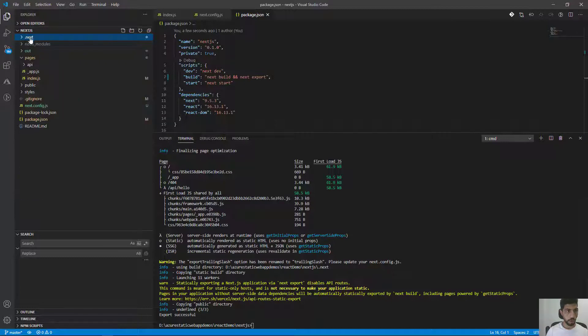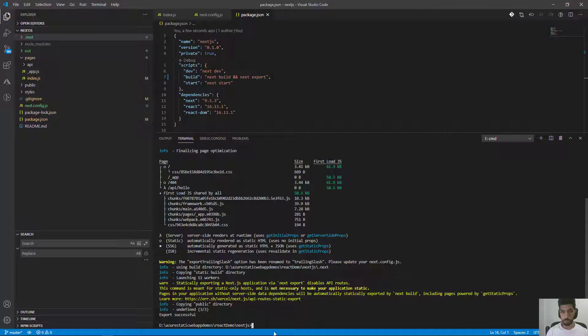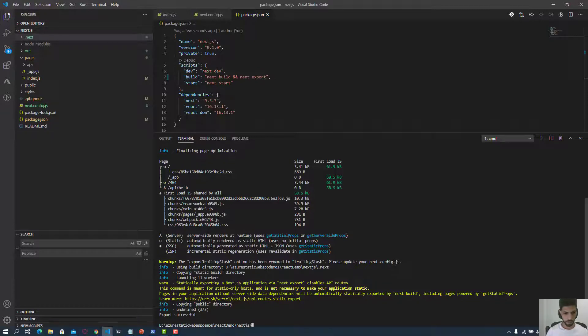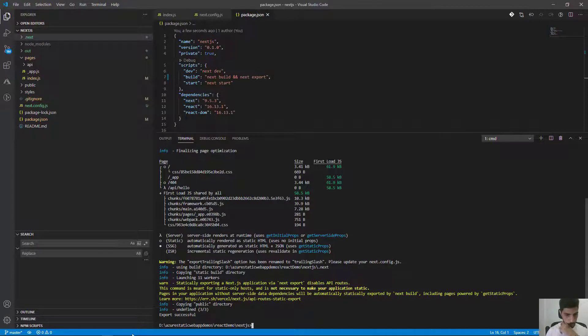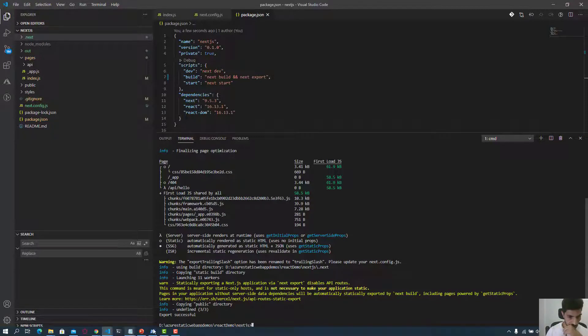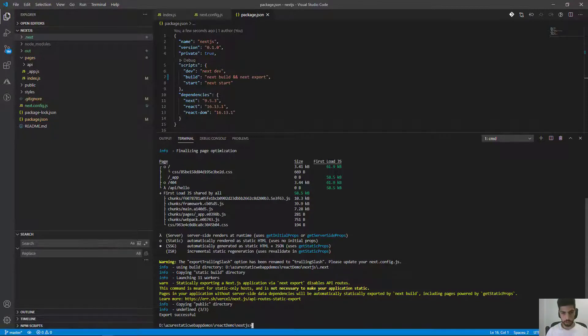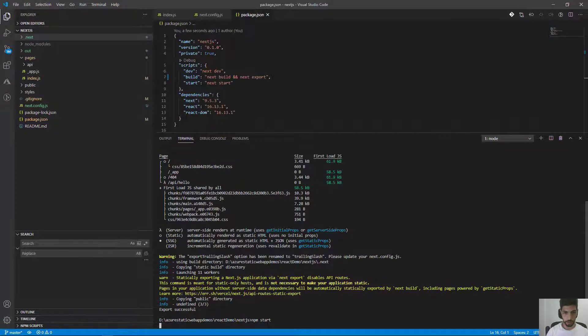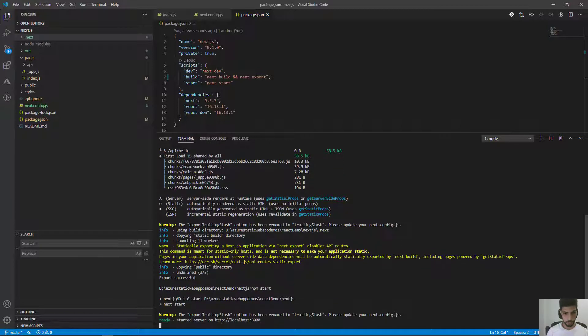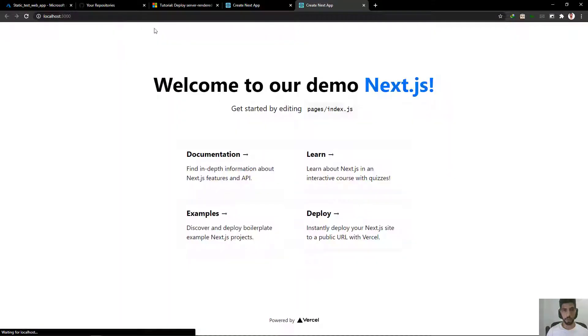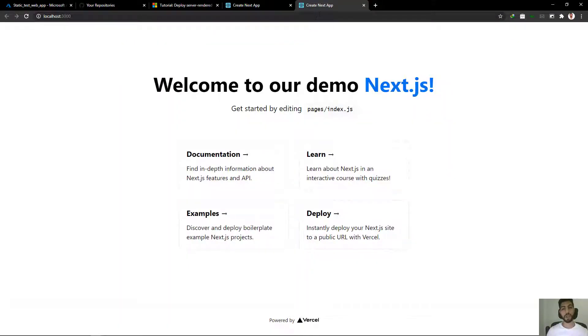I think it's finished. You can see that we have a dot next folder that's been created inside. In that folder we have our static website. Now I think we can run the application. Let me just npm start again. And welcome to our demo Next.js. Here we have our application ready.